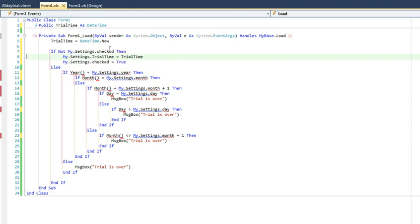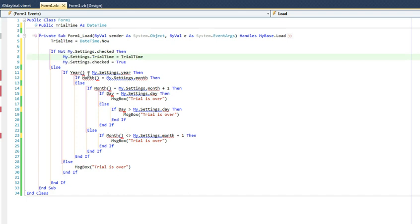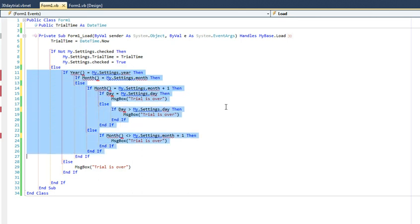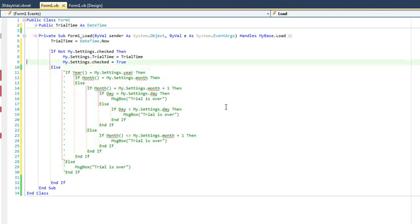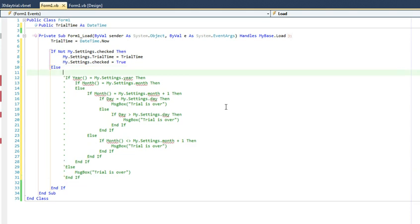So that it will work within this block of code anytime this value or the checked value is false. Anytime the checked value is true, the not operator will change it to a false and it will then go into this block of code.